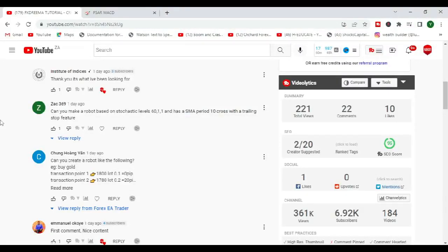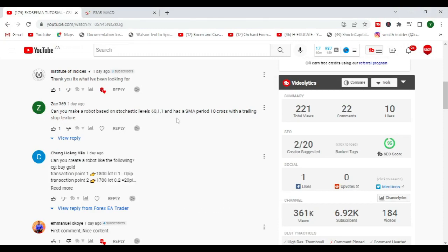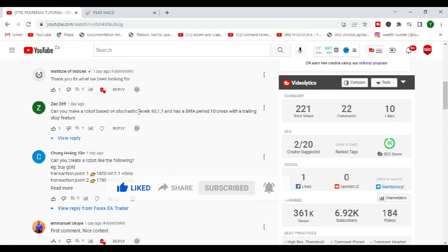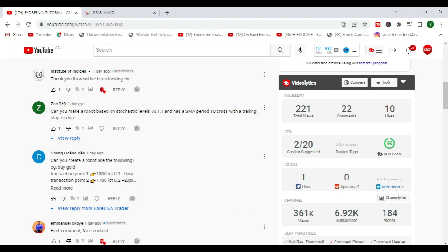Hi guys, welcome back to the channel. In this video we're going to create a robot that is based on stochastic as well as the simple moving average 10. This was requested by sec 369. It's not exactly clear what he wants with the robot, but I'm going to attempt to interpret what he means.